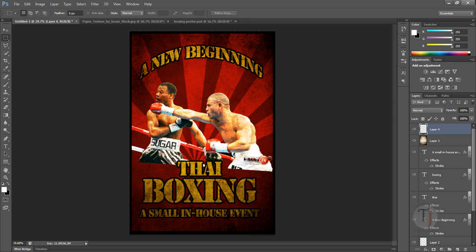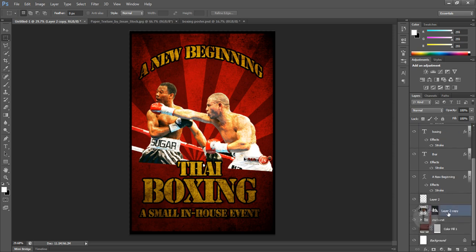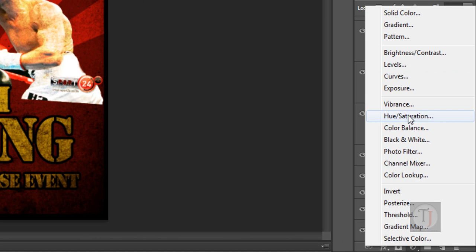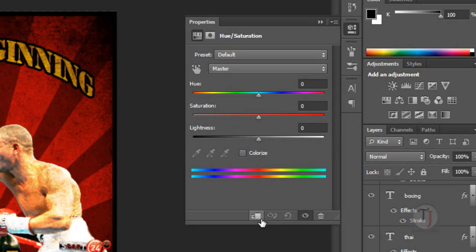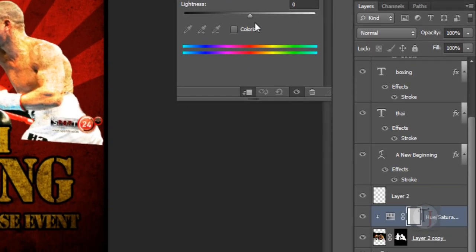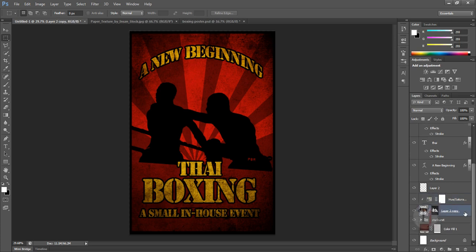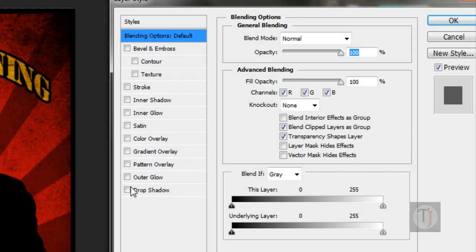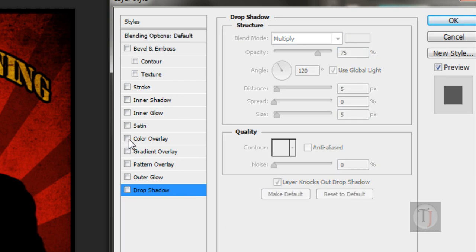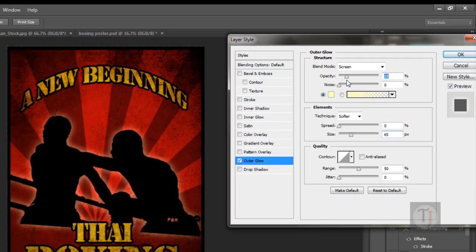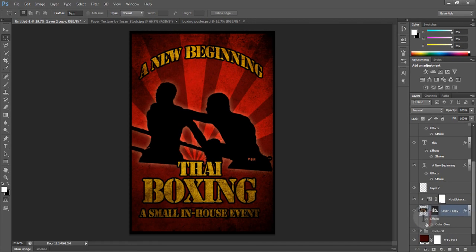For the second version, make sure you have selected your image layer. On the top, select a new adjustment layer and choose Hue/Saturation. Select the clipping option so it affects only the layer below it. Turn down the lightness to 0%. Then double-click your image layer and in the blending options, select Outer Glow — increase the size of the glow and turn down the opacity a bit. This creates a silhouette-type version, which is a different way to create a poster.